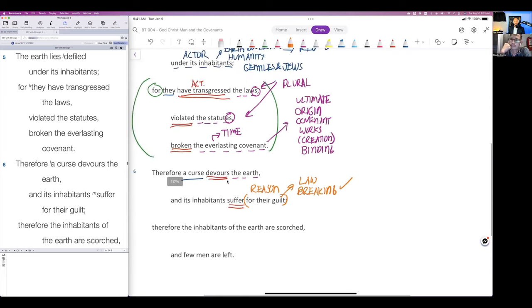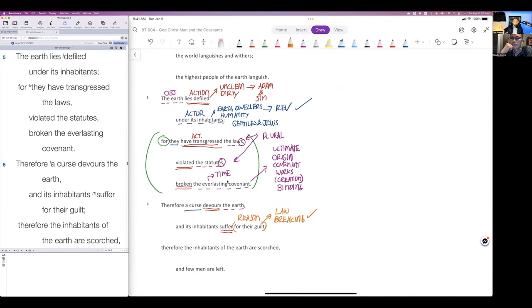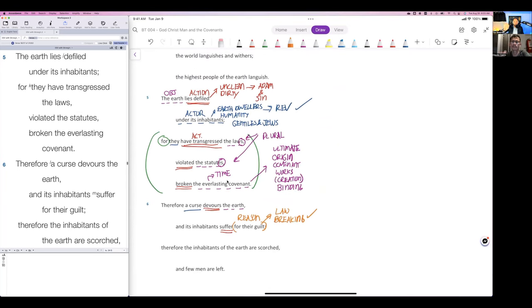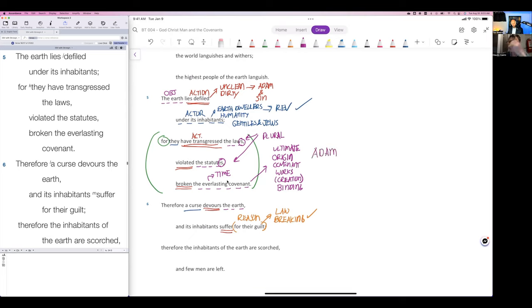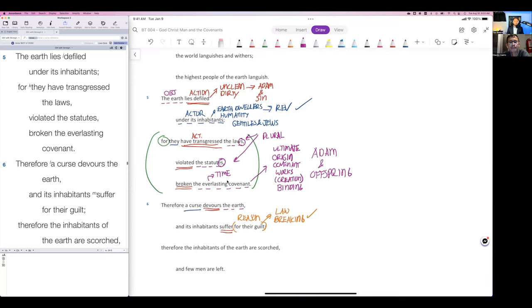Guilt is the acknowledgement of breaking the law. So I say all this to say this is a very strong passage that supports a covenant of creation, covenant of works, covenant with Adam. This is Adam and offspring. That's why the Westminster Confession says the covenant agreement was a covenant of works with Adam and his offspring.